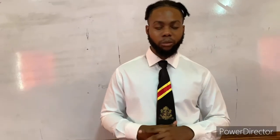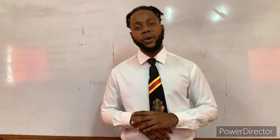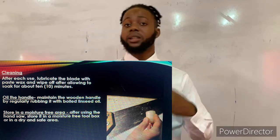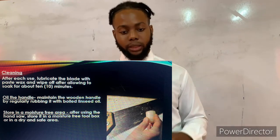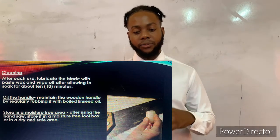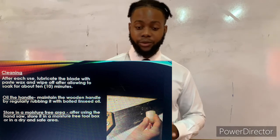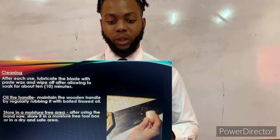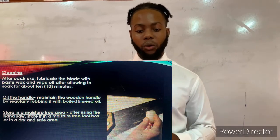Moving on, the first step in caring and maintenance of the hand saw is cleaning. Cleaning is very vital. After each use, lubricate the blade with paste wax and wipe off after allowing it to soak for about 10 minutes.